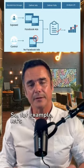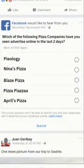For example, let's say that we're running a campaign for Nina's Pizza and we wanted to find out brand recall. We might ask: which of the following pizza companies have you seen advertised online in the last two days?